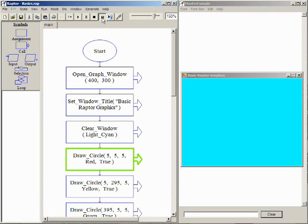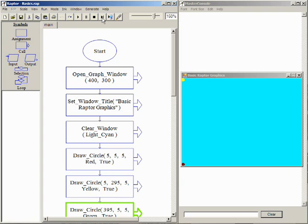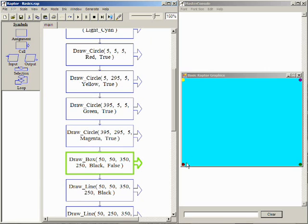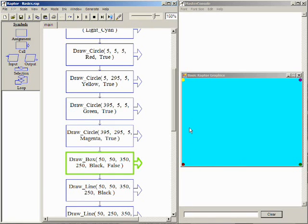Next are four calls to Draw Circle to draw small dots in each of the corners. Notice the X and Y coordinates of each circle. The lower left corner of the graphics window is position 1,1 with positive X coordinates moving to the right and positive Y coordinates moving up.